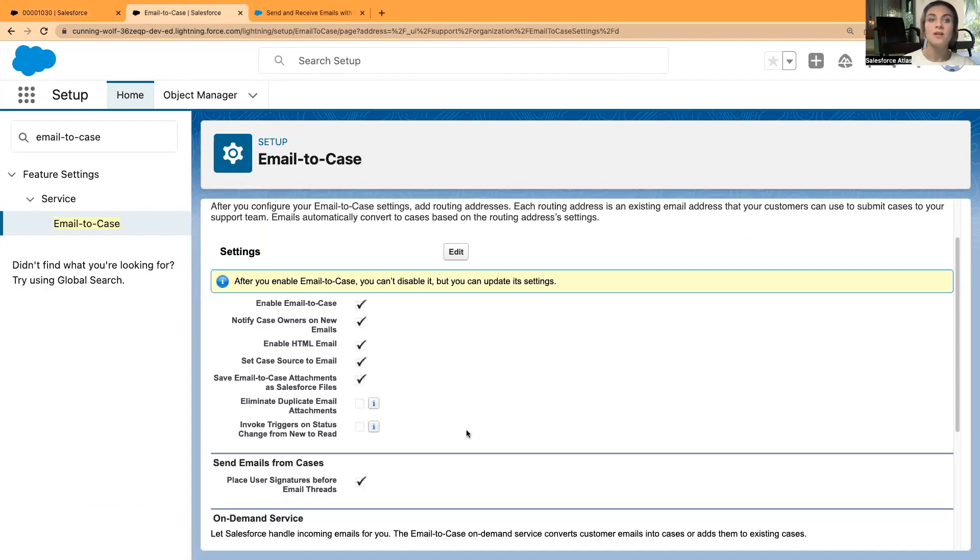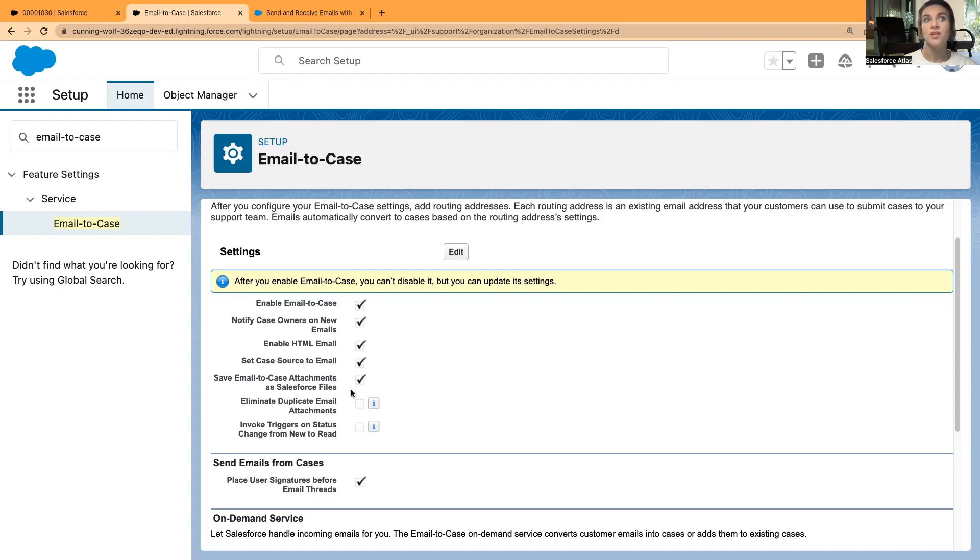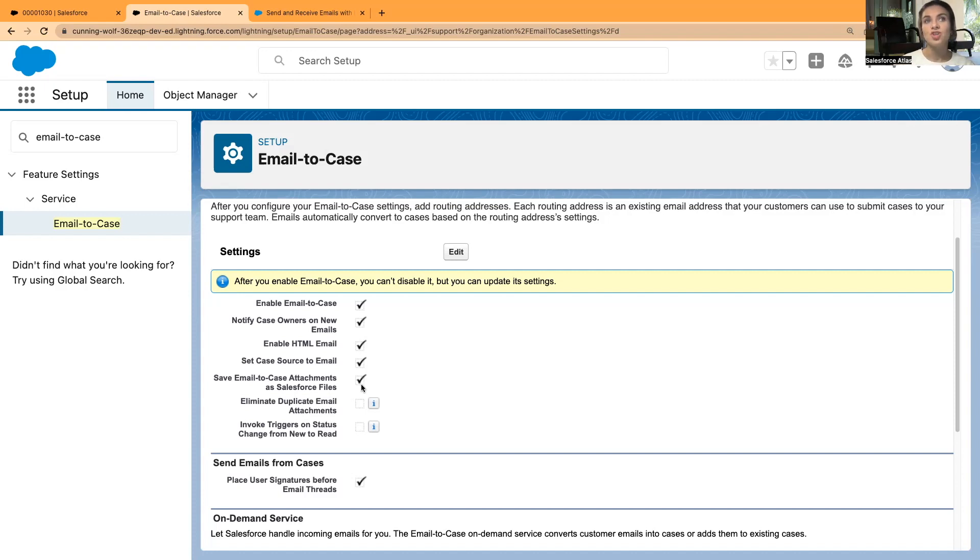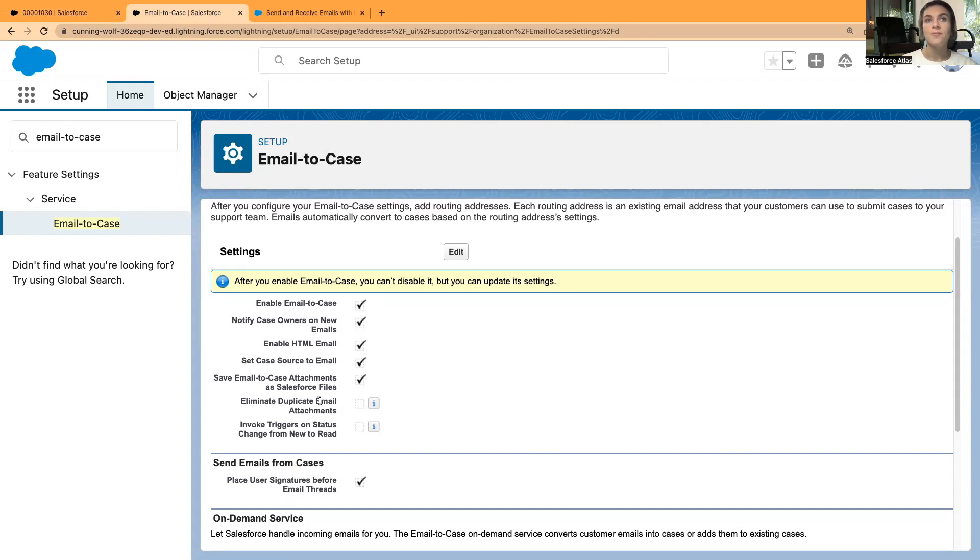In cases, if I go into details, we have case origin. Automatically, Email-to-Case is going to create email case origin. Save Email-to-Case attachments as Salesforce files. If you're receiving any attachments with your emails, then you most likely want to save these attachments as well in Salesforce. There are two ways: Salesforce files and attachments.